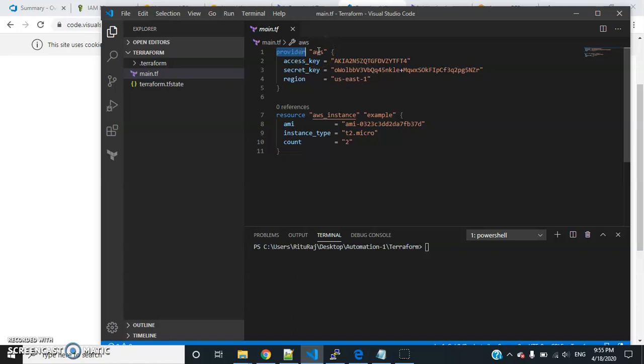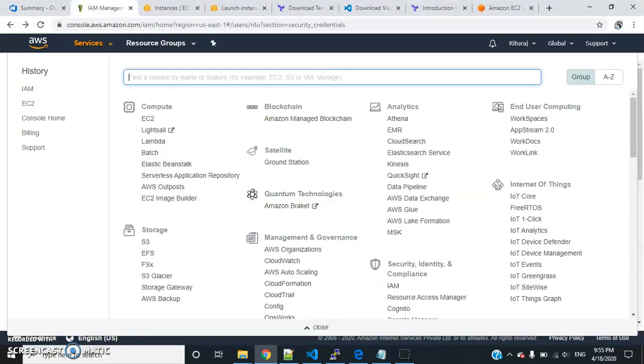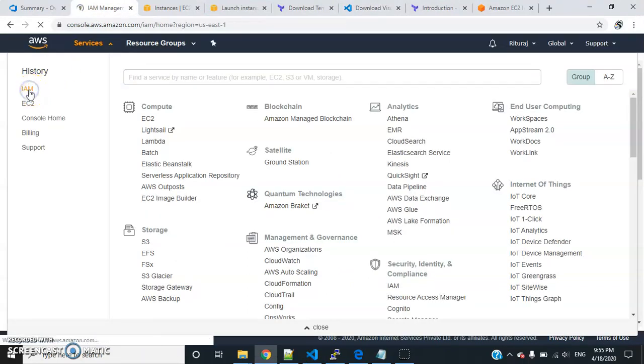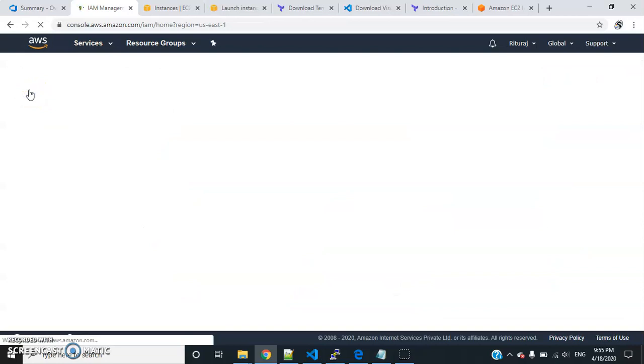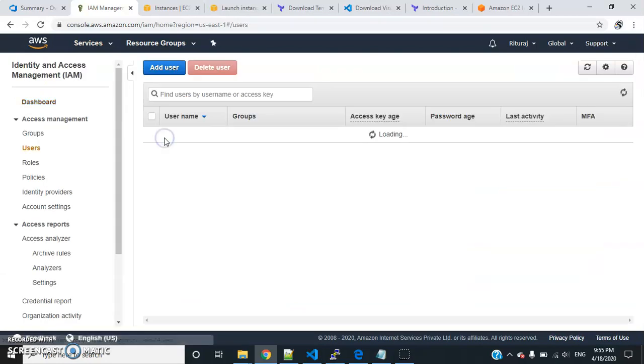But you can see I have given provider AWS. It depends upon which cloud you are using. I am using AWS. I've given the AWS access key. You will get it from your IAM service.